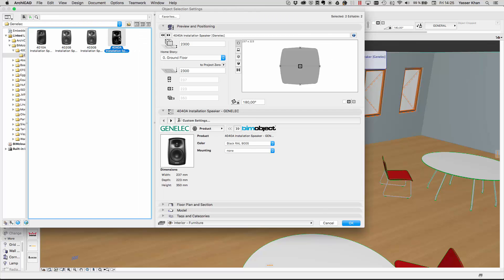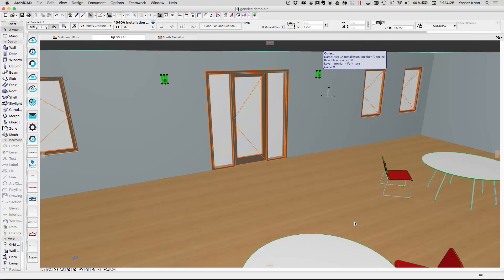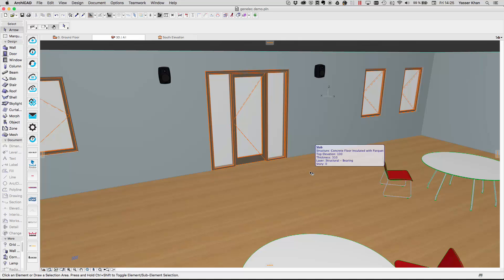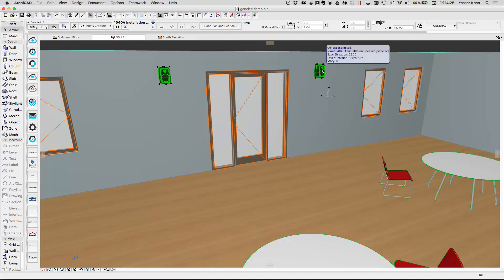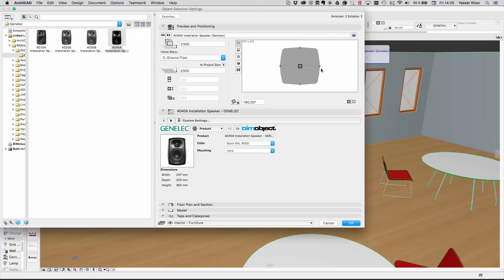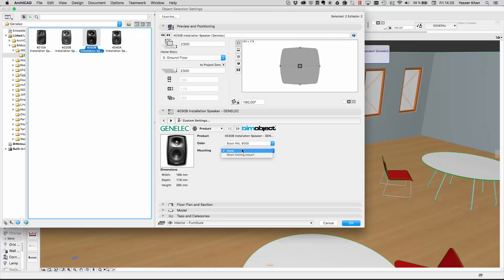To change the speaker product, we simply select the speaker and go back into the library to change the product. In here we can also change the configurations — so we'll change the speaker to white.